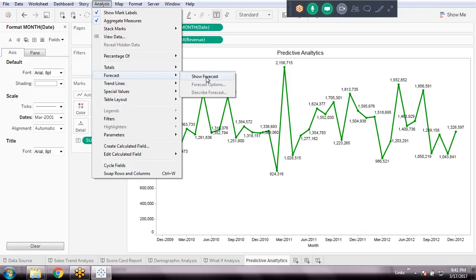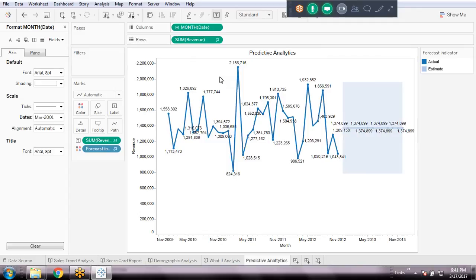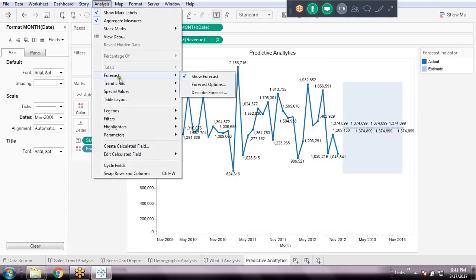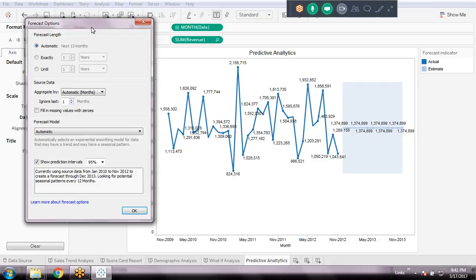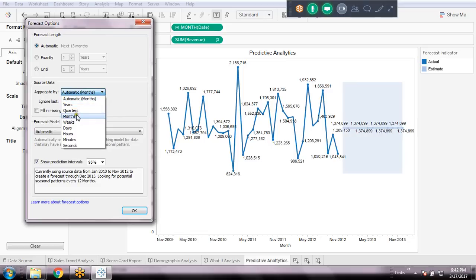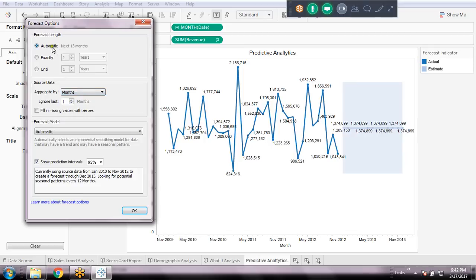Click Forecast — instantly it may not show properly because nothing is configured yet. Go to Forecast Options and click there. My dimension here is Month. So I have to set the aggregation by Month. Then for forecast length — how far into the future do you want to predict? I want to predict up to six months down the line, from today up to six months.